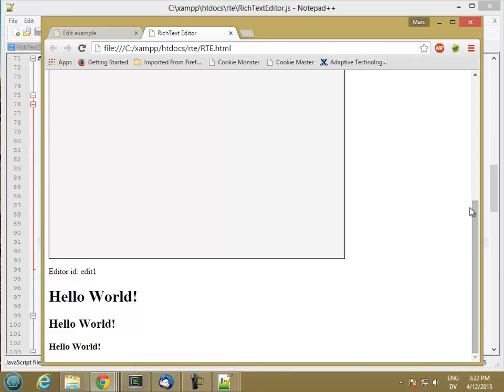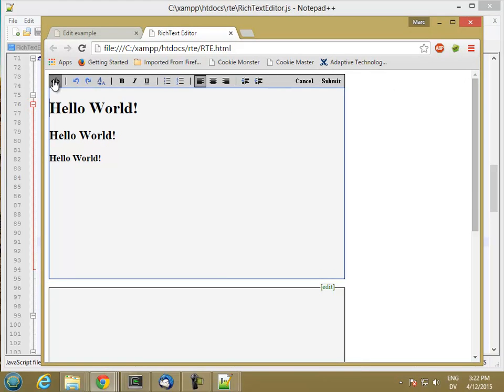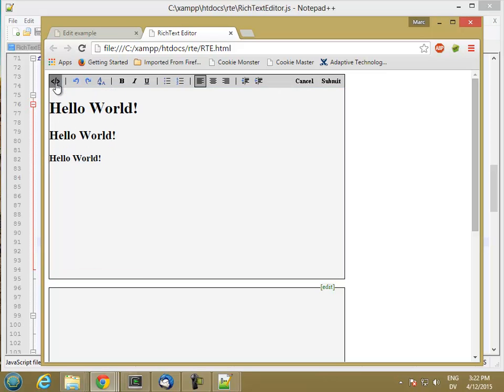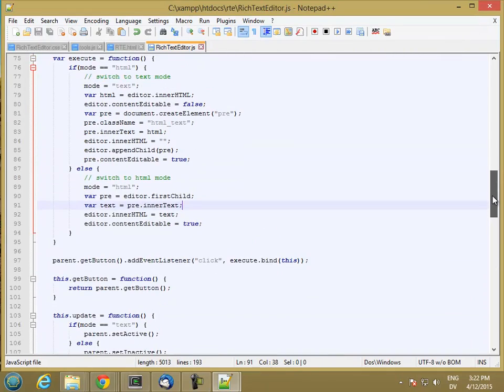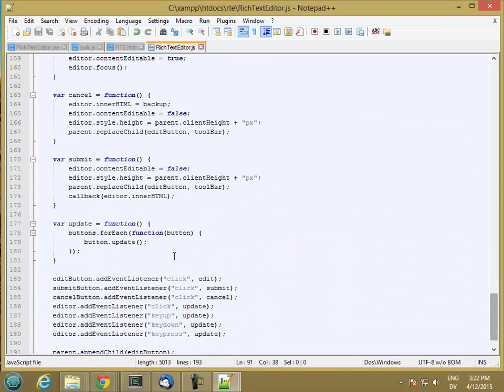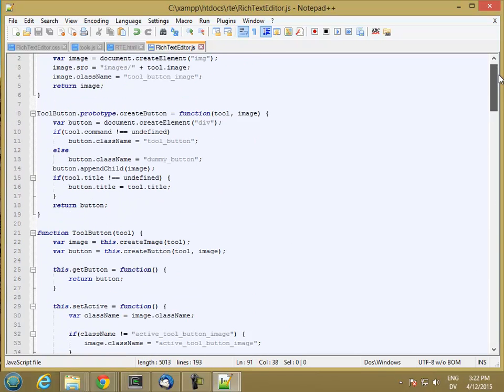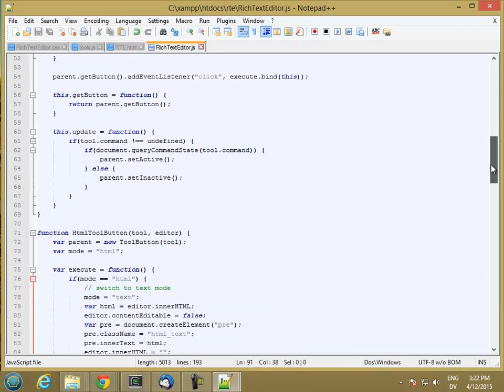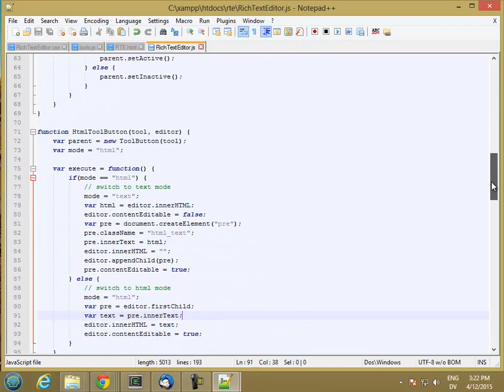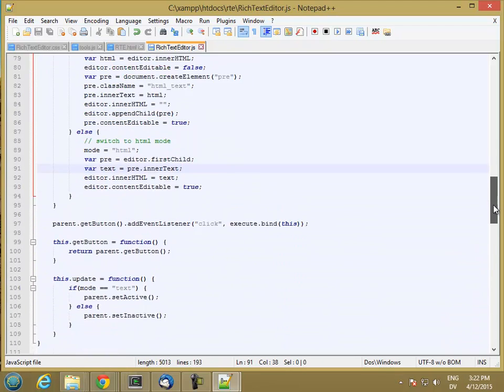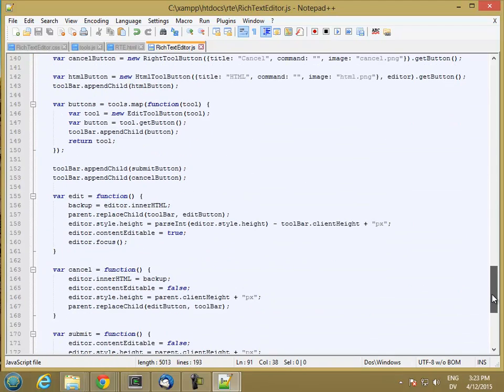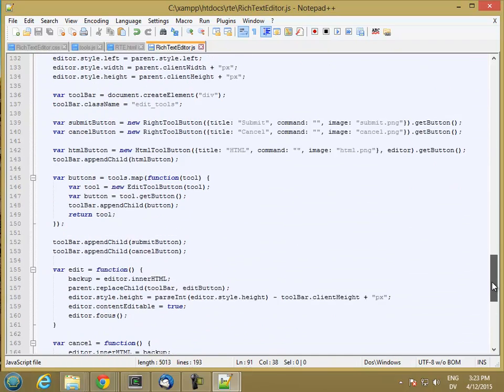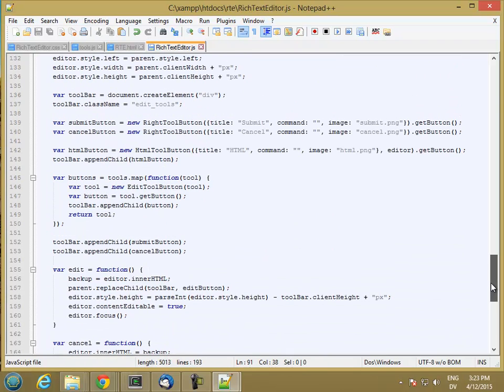So we have one problem left, which is that the activated status of this isn't getting updated. So we need to add the HTML button to our list of editor buttons. And this loop right here is going through all of the buttons in buttons and calling the update method. And mostly it's calling this update method in edit tool button. But because of polymorphism, we can just call the update method an HTML tool button without worrying about it.